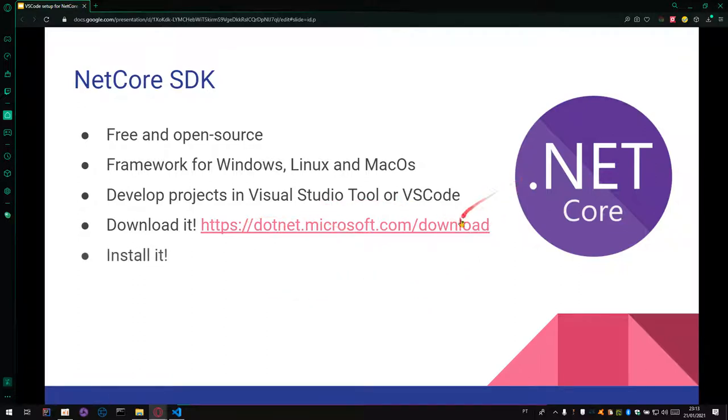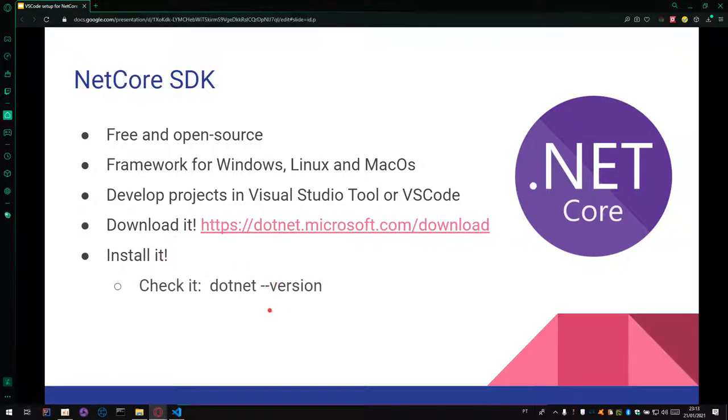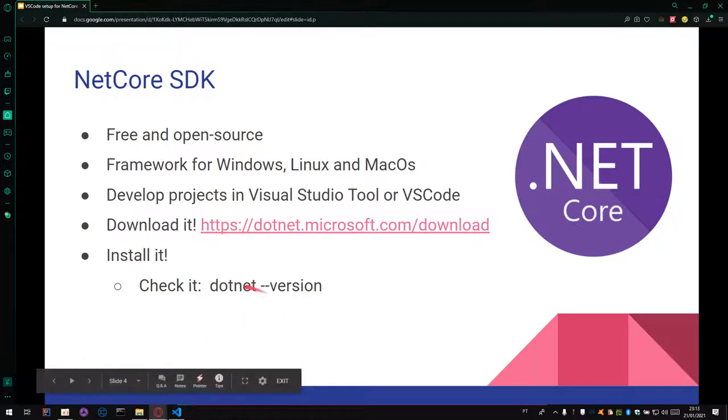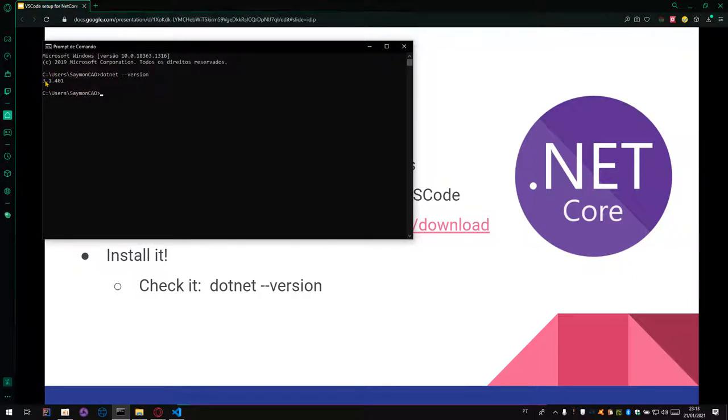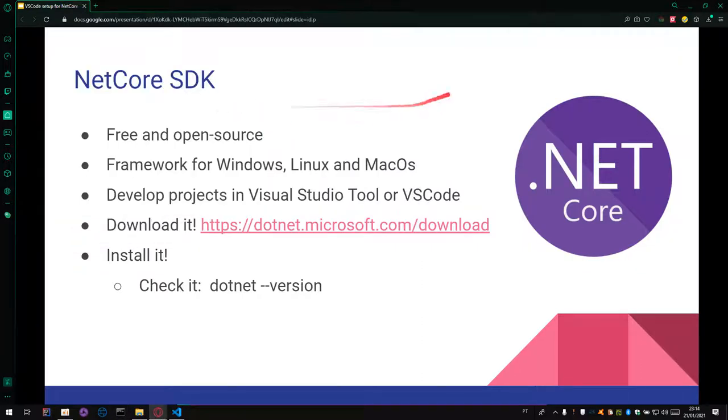After you download it, install it and check if it's working fine. You can use this command: dotnet --version. And it will display your version.